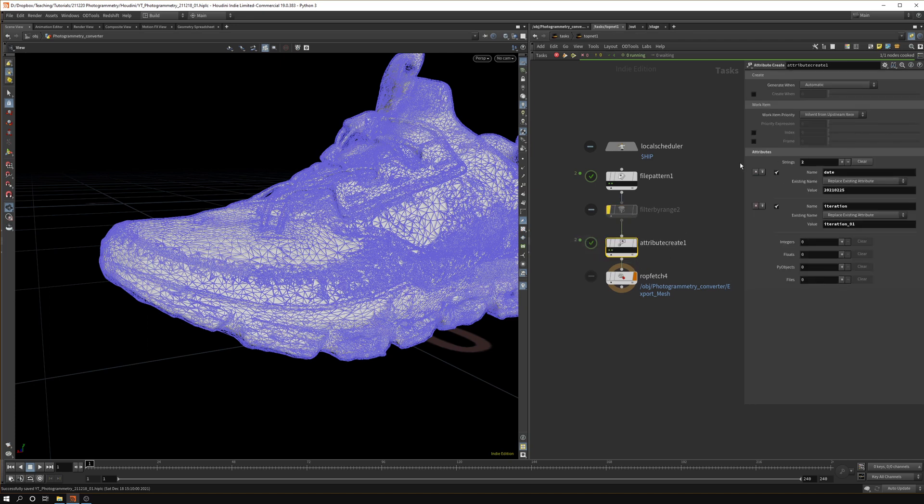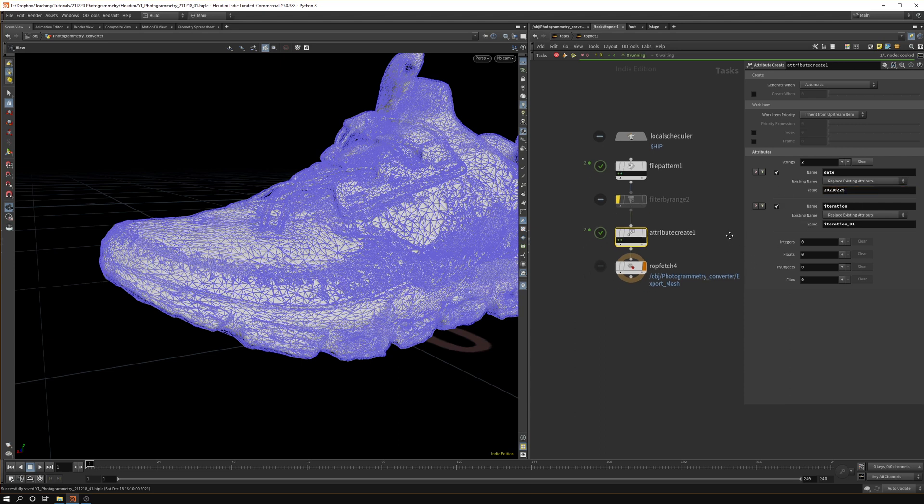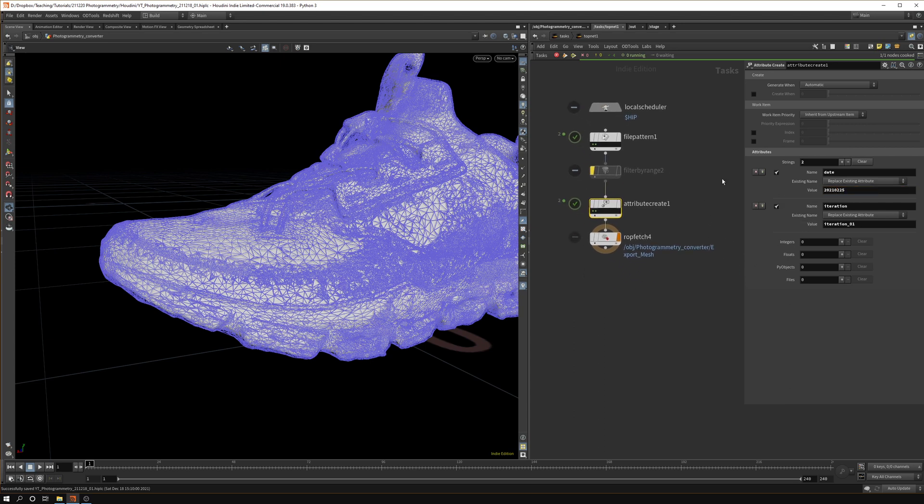We want to create two attributes. We want to create a date just because I personally use it in file naming. You could just set that to one value so all the models you export later will get the same date name, so you just don't have to do it manually.